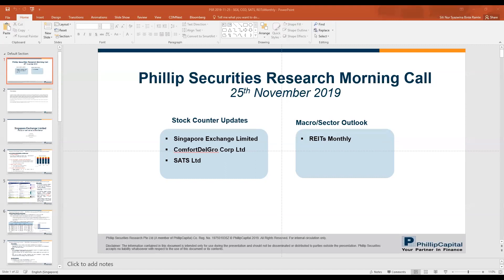Any further move in palm oil prices will depend on crude oil. Mid-teens demand is dependent on biodiesel, so palm oil is hitting a bit of parity with crude oil right now. Any further upside really requires crude oil prices to rise.